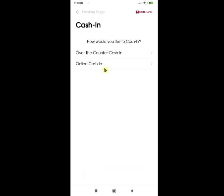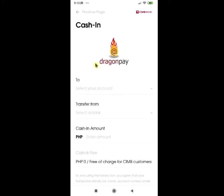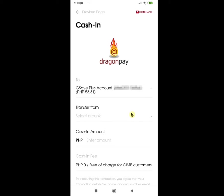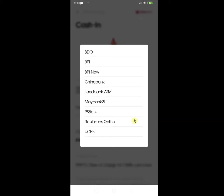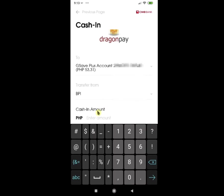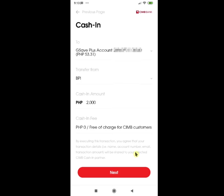The next option is Online Cash In. Their partner is Dragon Pay. Make sure that your account is listed — that's Fast Plus Account, G-Save Plus Account, and UpSave Account. Next, select the bank you are transferring from and make sure it is listed there. For example, BPI. Then enter the cash-in amount, say 2,000 pesos. As you can see here, the cash-in fee is free of charge for CIMB customers.